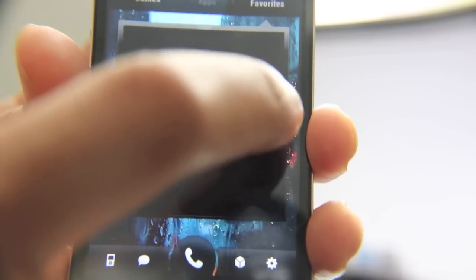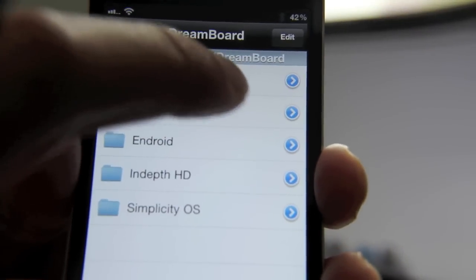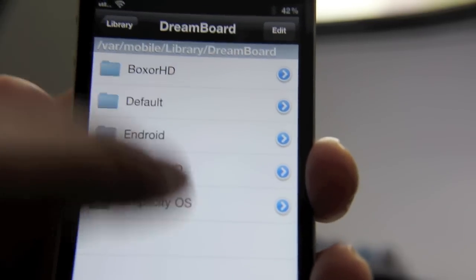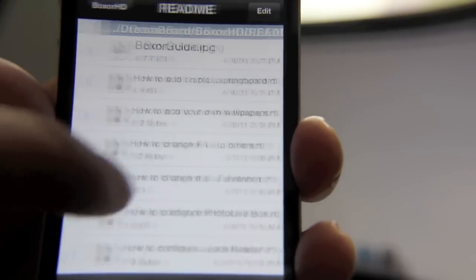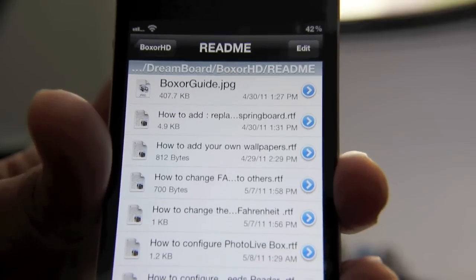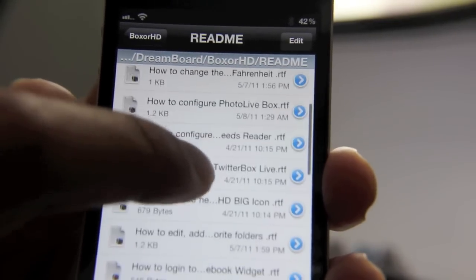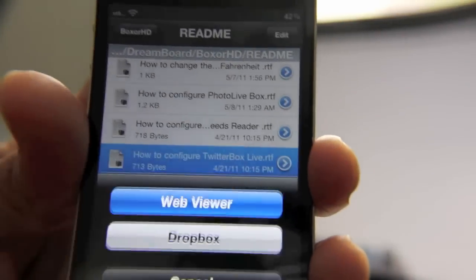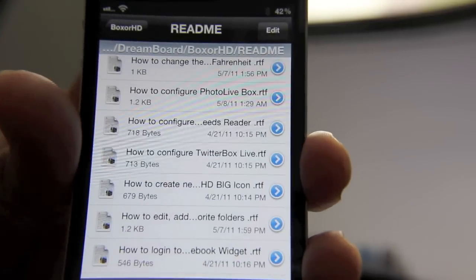Let me show you iFile. Load up iFile, and in your dream board folder in the var/mobile library you'll see a dream board folder — just open that up and you'll see all your different themes. Here's Boxer HD. Tap it and you have your readme folder, which has all your readme files showing you how to do things like add your own wallpapers, change the photo live box, or configure the Twitter live box. Just open it up, tap 'Web Viewer,' and the directions are right there.